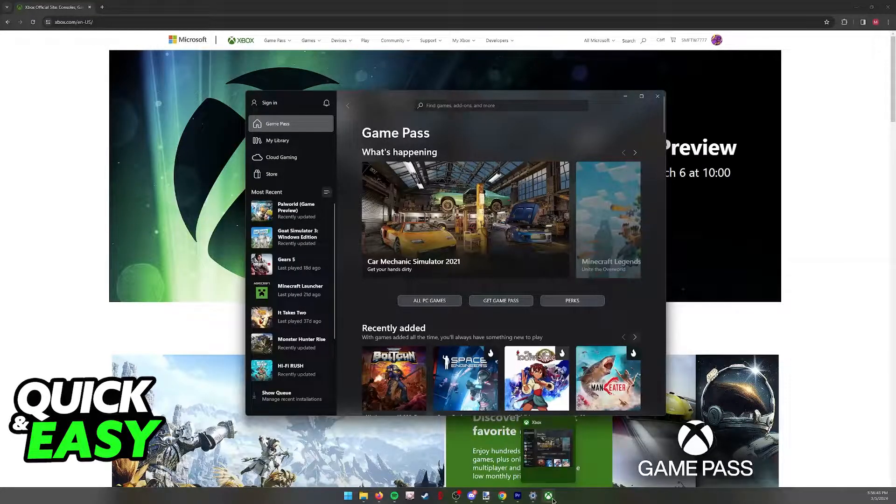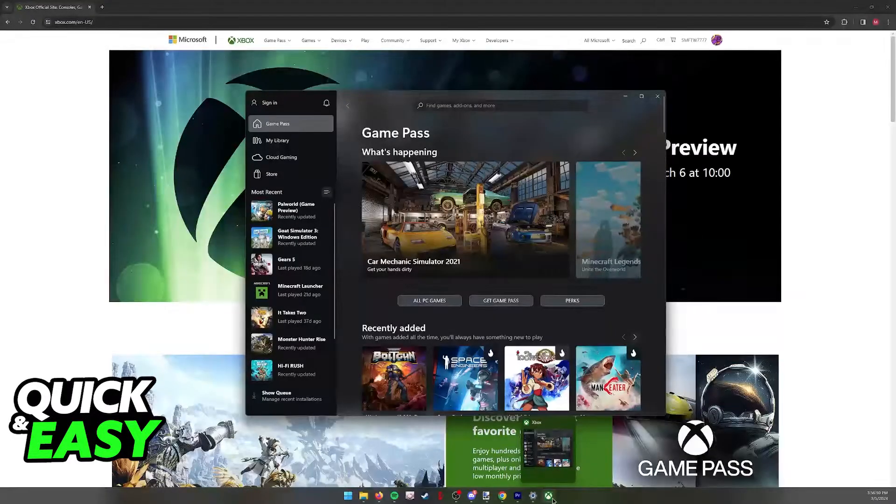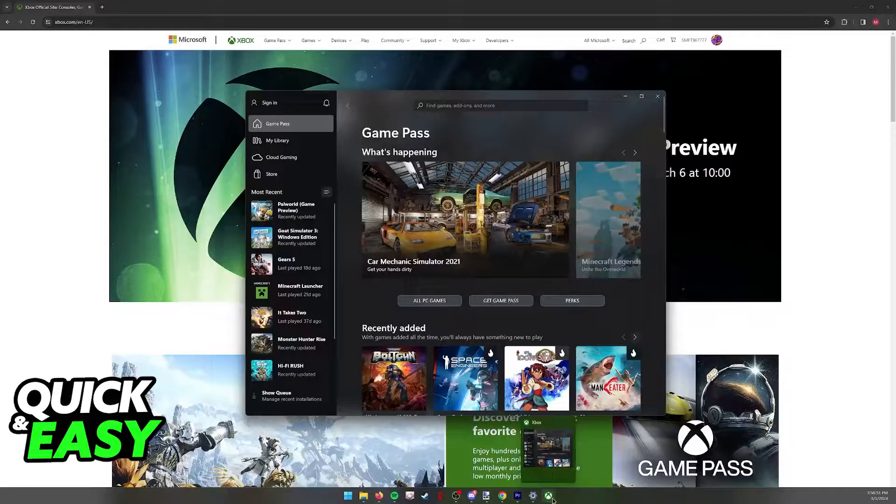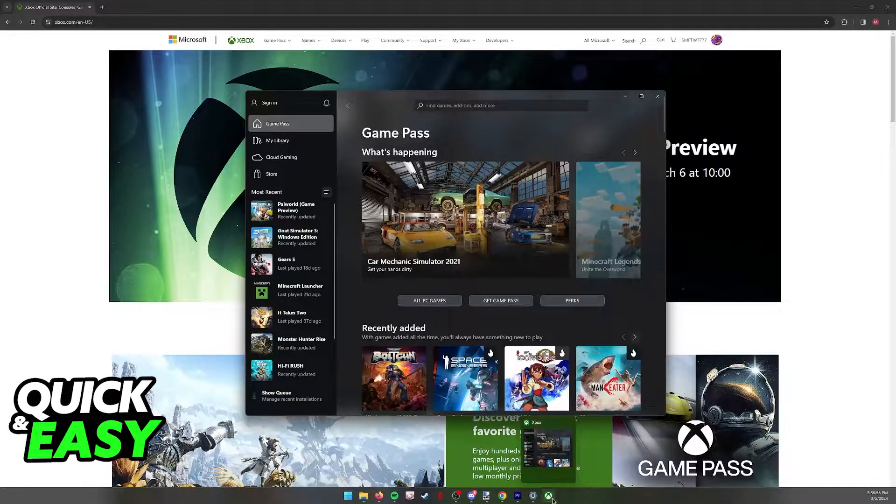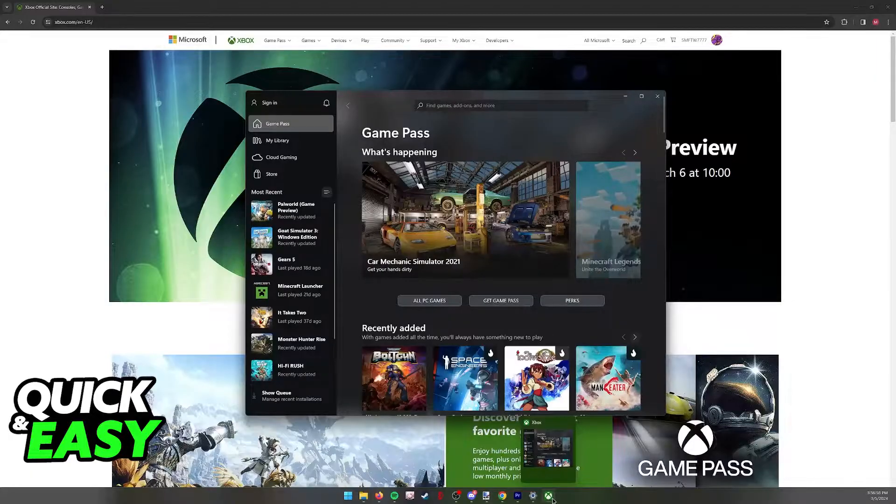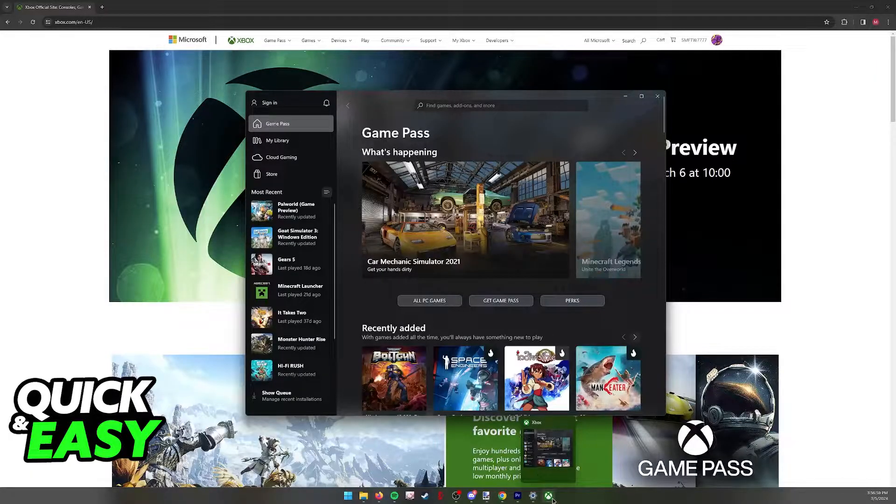If for whatever reason you cannot find the Xbox app try going into the default applications of your PC or visiting the Microsoft Store. Regardless, this is how you are going to be able to log in your Xbox account on PC.